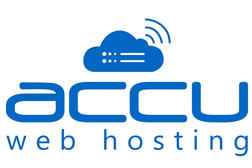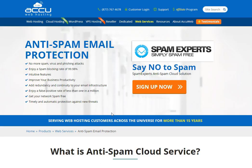Welcome to AccuWebhosting video tutorial. Today we will guide you on how to configure SpamExpert on your mail domain in a Linux environment.